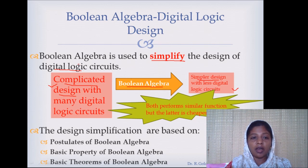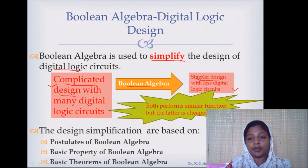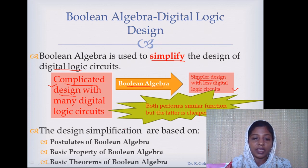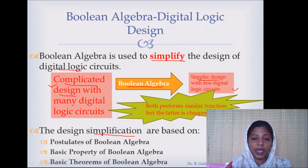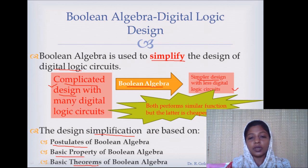We normally use Boolean algebra to simplify any given expression and see if we can eliminate some of the terms, which will lead to a simpler design of the logic circuit. The simplification is based on the postulates of Boolean algebra, the basic properties and the theorems involved in Boolean algebra.